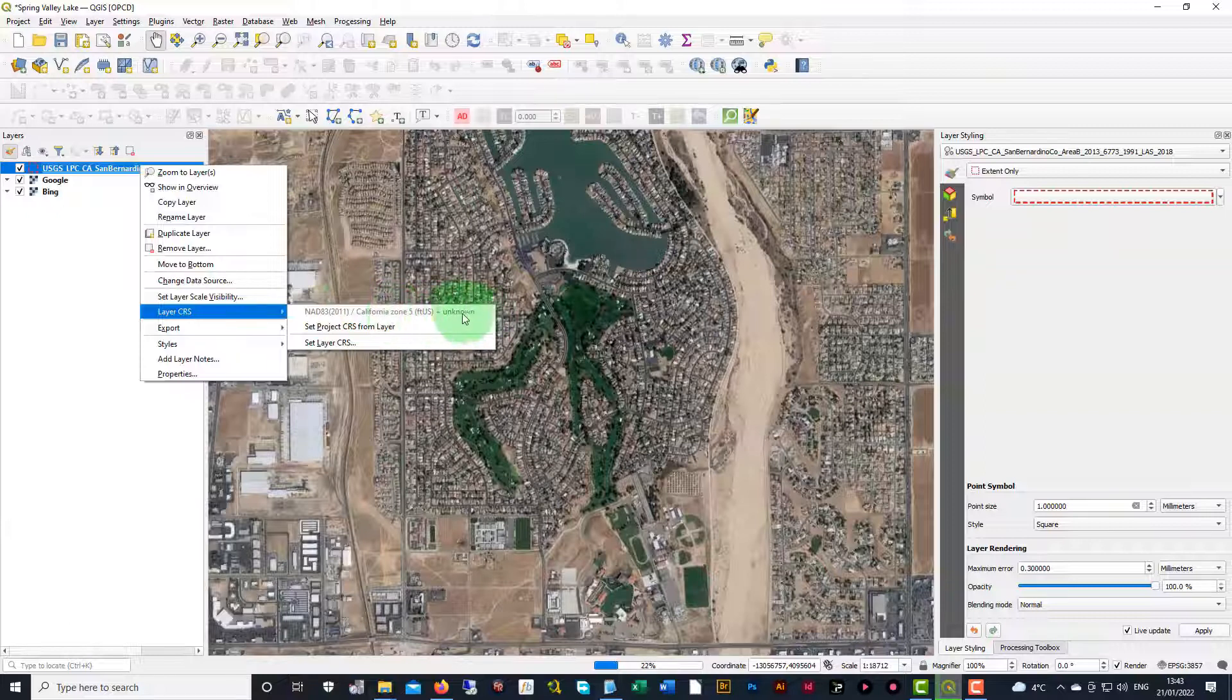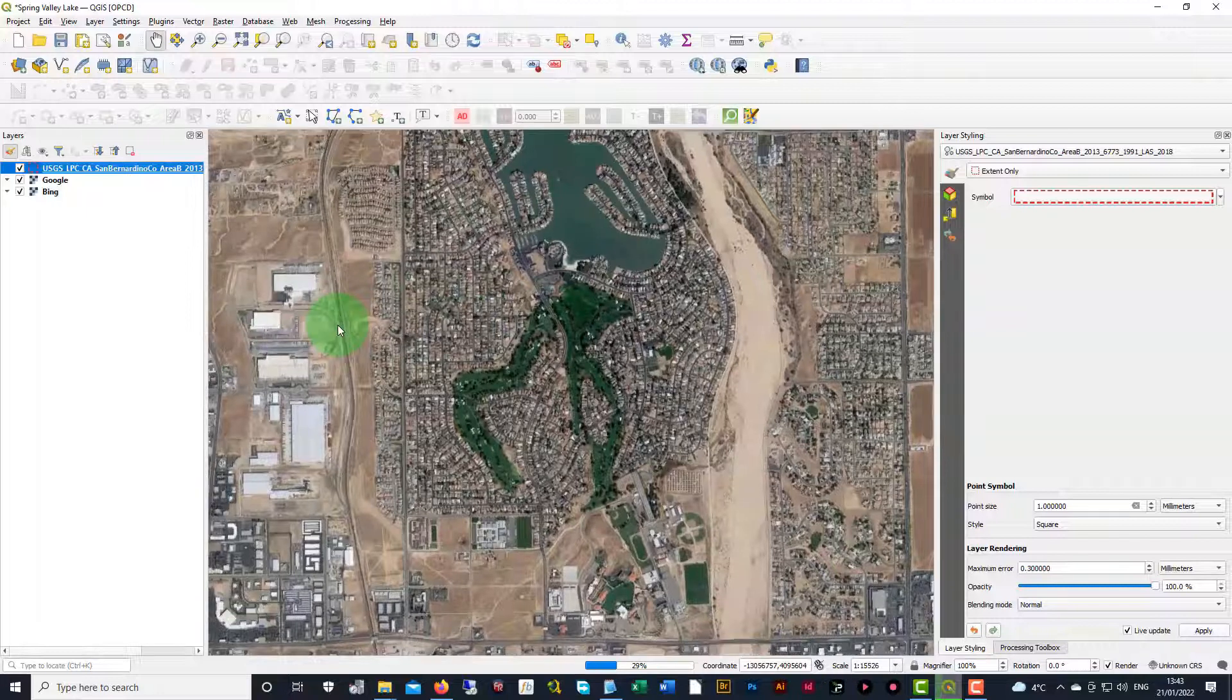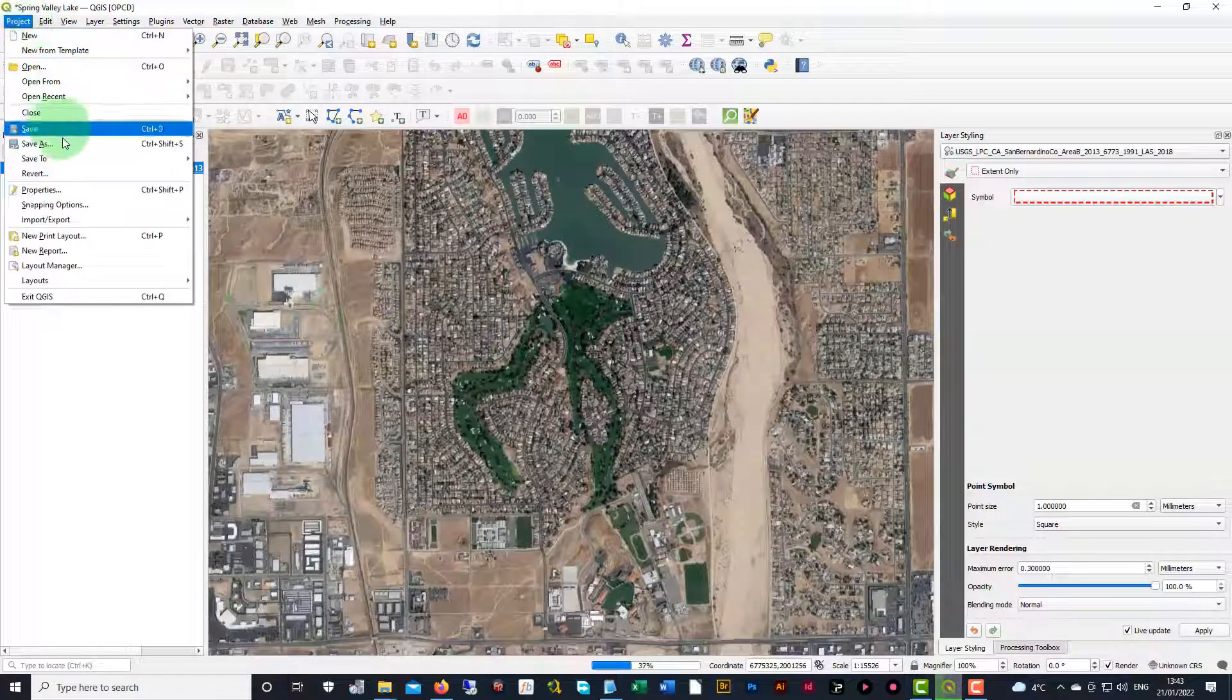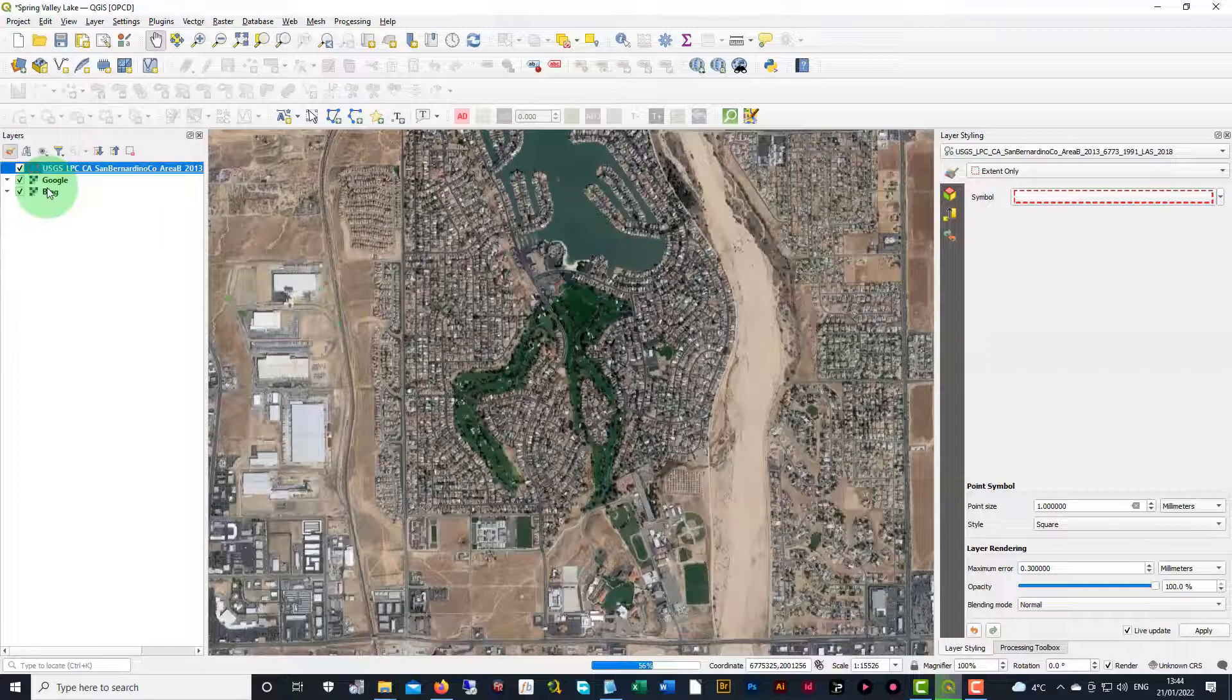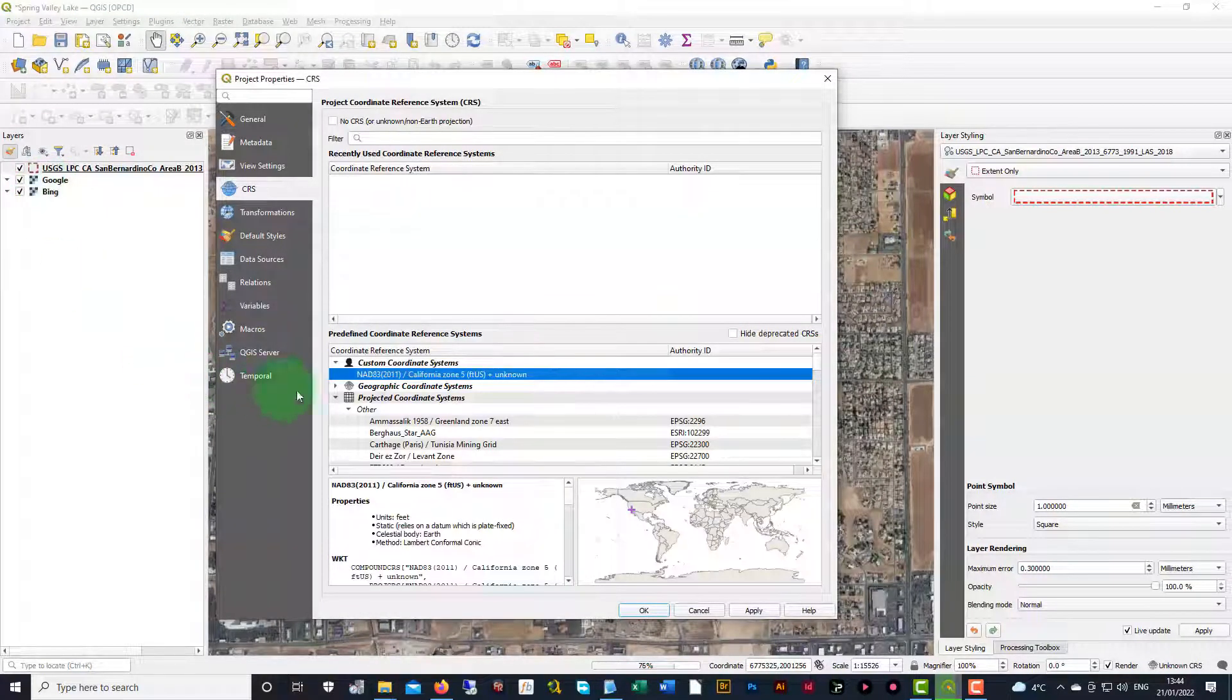So what we can do is we can still do set project layer, but we're going to remember that number. Now we're going to go back into the project, go to properties, and now we're going to do a search for that.